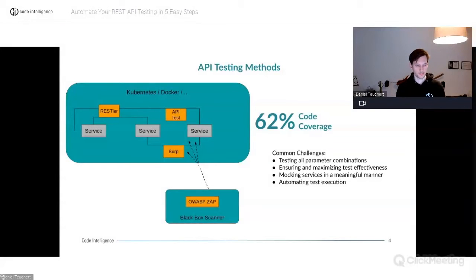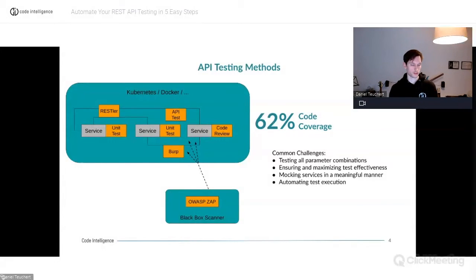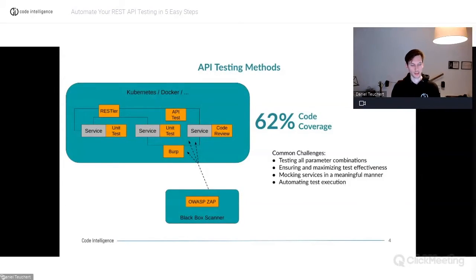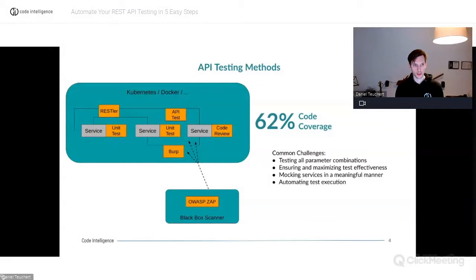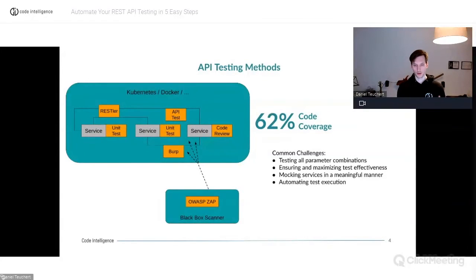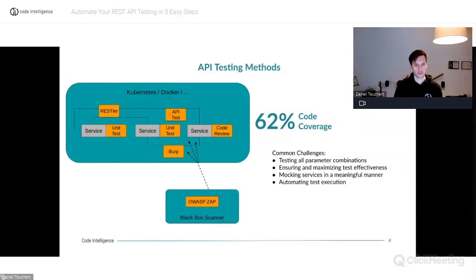You may also have tools that actually take source code into account. Most people thinking about API testing also already do unit testing. In this example we have a typical microservice architecture, which is the common case nowadays — instead of one big service doing everything, you have multiple services each responsible for specific tasks.